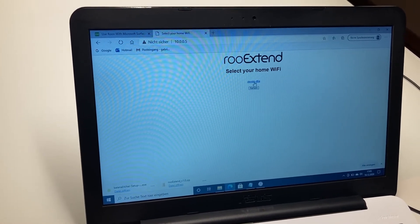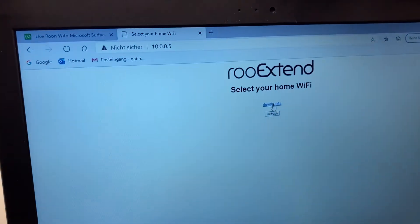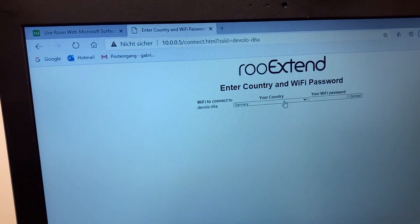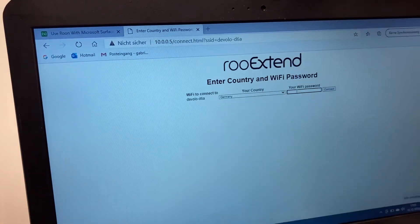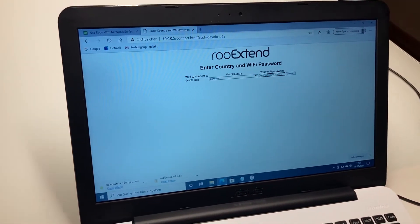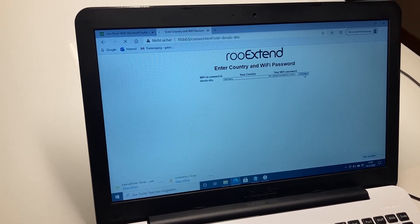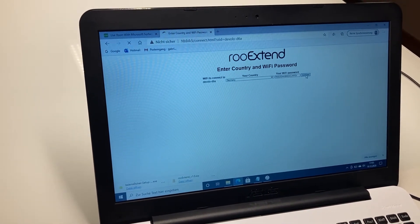The Devolo, that is my WiFi. I click to it, enter the password and connect.